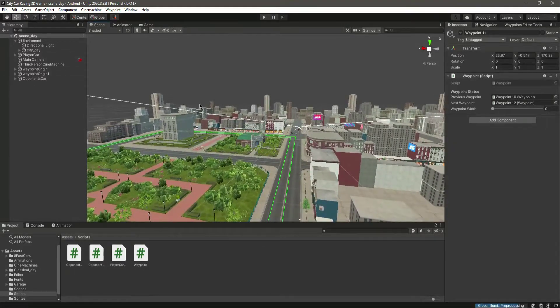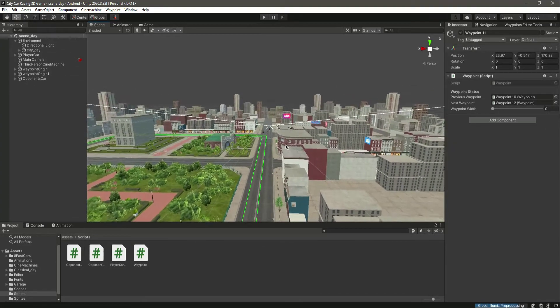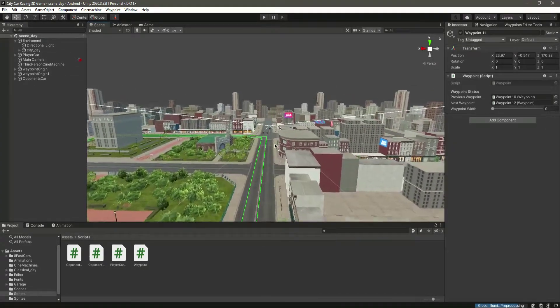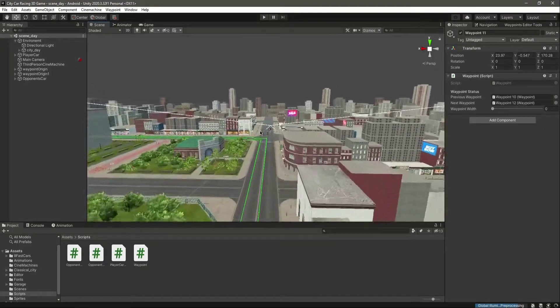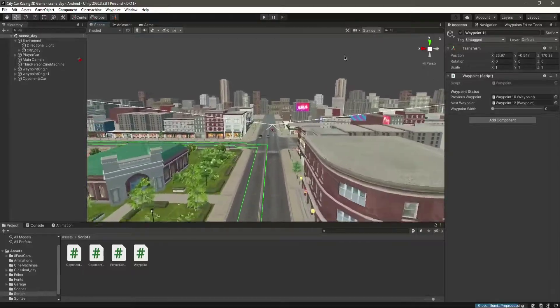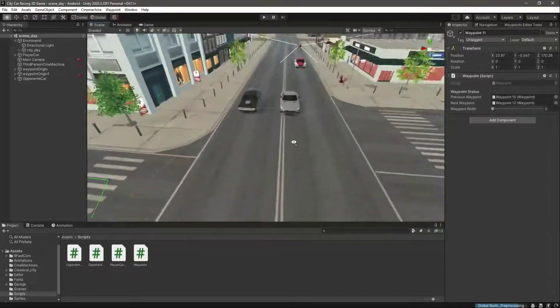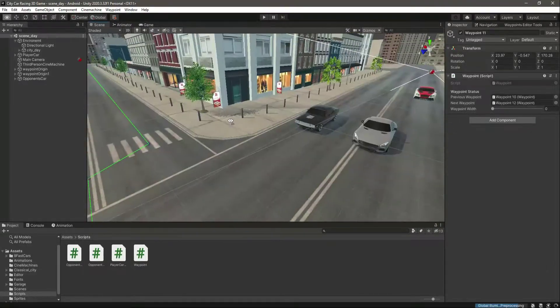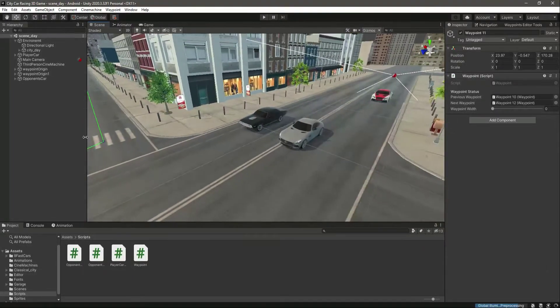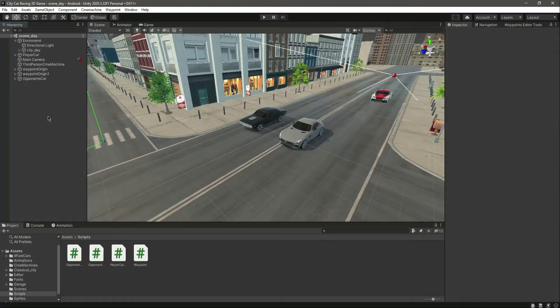Now we can add different vehicles in the same way as we did. In the next video we will add another opponent car, so let's continue that in the next one.